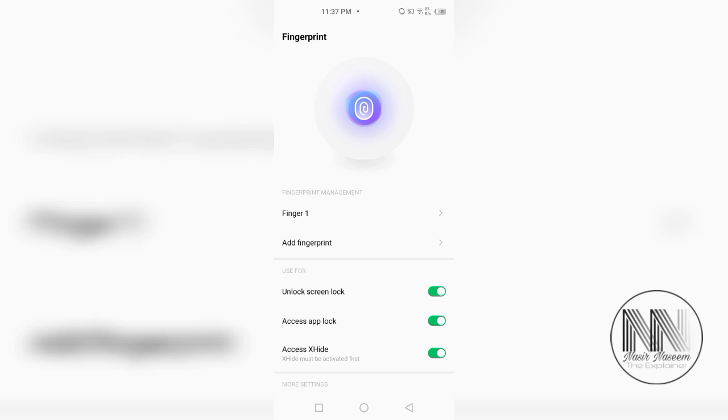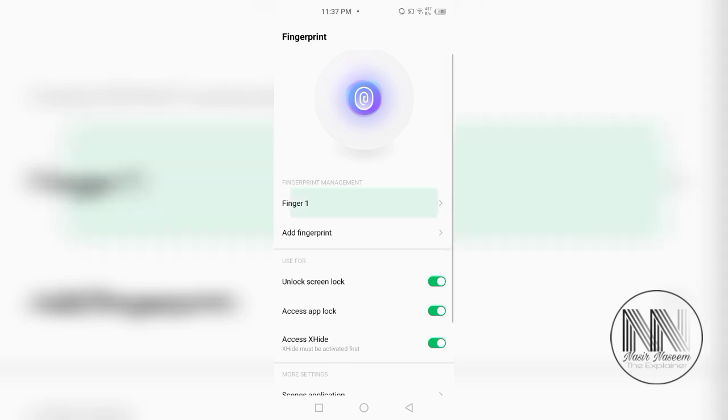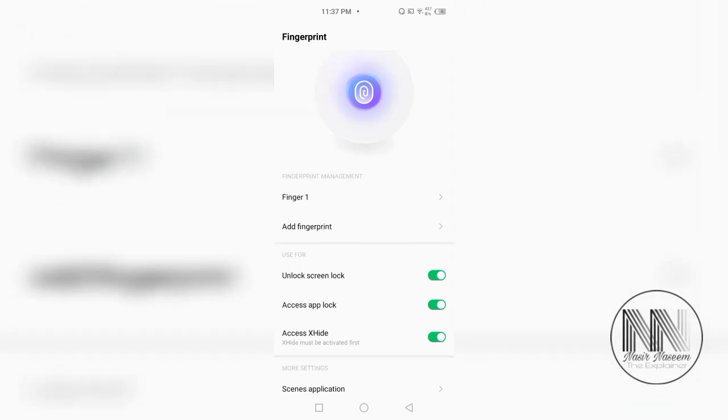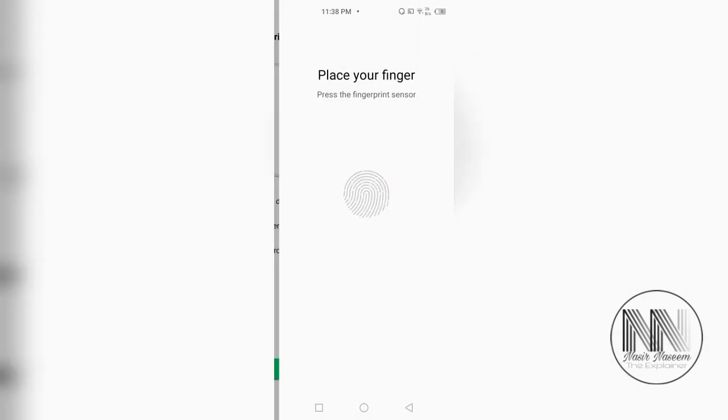Here, you can see finger one is enrolled. And to add another, click the second option. Click next.